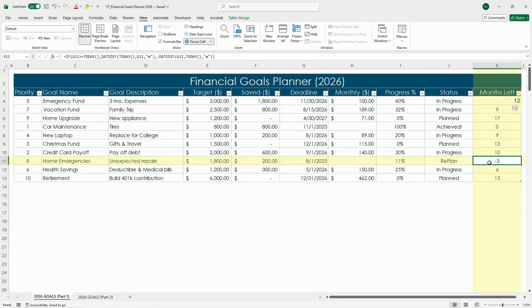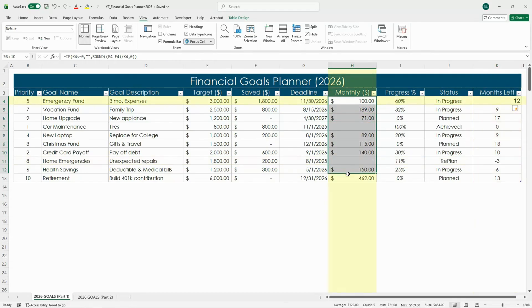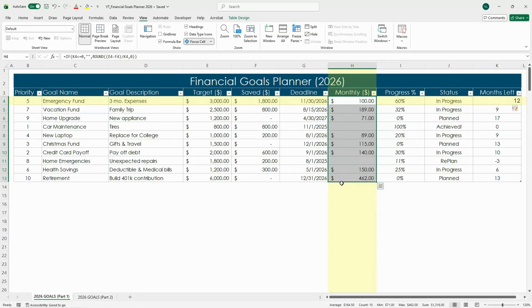Now that we've added this, your monthly amount column should automatically fill in with how much you need to save each month to hit your goal on time. And that's it for part one.